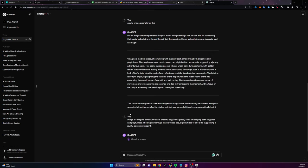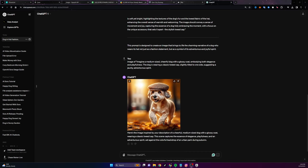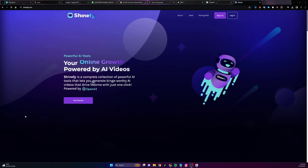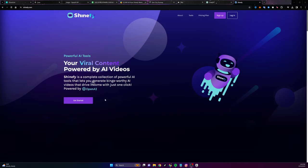The problem with this is it's going to take a very long time, because we're going to have to take all the images, put them together, do the text to speech, do the captions, do everything else we're going to want to do to make a video with these images. So instead, what we can do is we can head over to something like shineify.com.